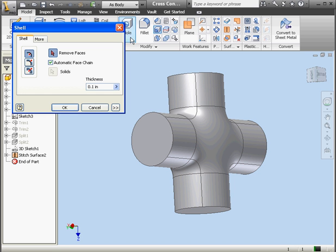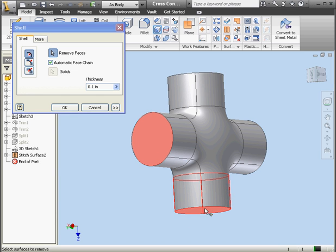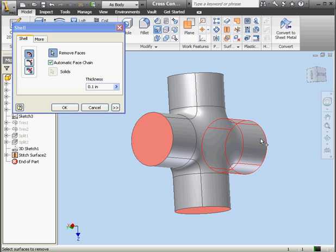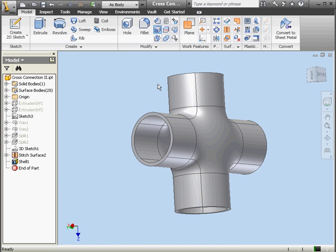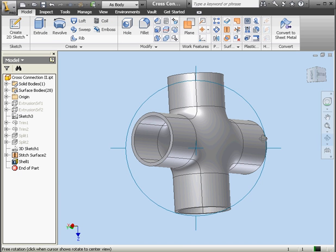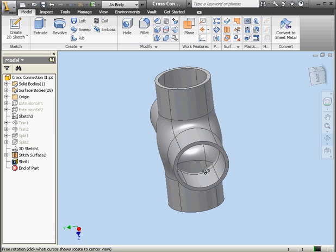Now let's use the shell command. Remove faces — we'll select this one, this one, and mouse over to select this one, and another one here. Set the thickness to an eighth of an inch and click OK. And as you see, we have the same results.